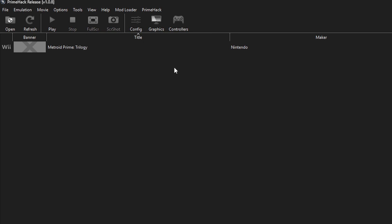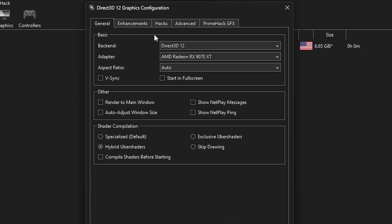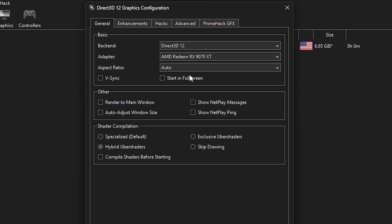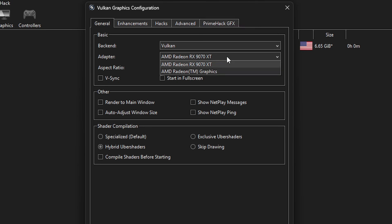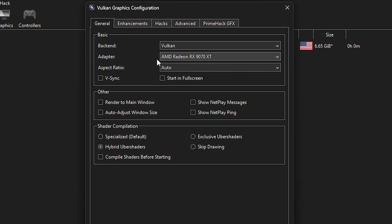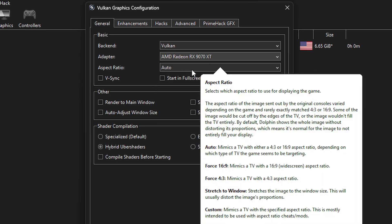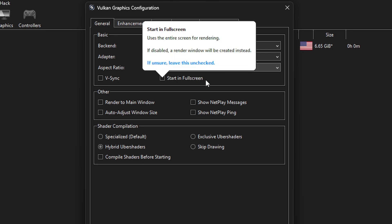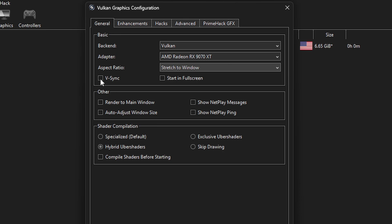Now let's go through the graphics options to get the best quality and performance. Click on the Graphics button. Under the General tab, the backend is set to Direct3D12 by default, which works well. But if you see the Vulkan option, I recommend starting with that and checking performance, as Vulkan can give better results depending on your hardware. On Adapter, make sure your main GPU is selected. For Aspect Ratio, select Stretch to Window to fix the black bars at the top and bottom in fullscreen. If you see screen tearing, turn on VSync to fix it.